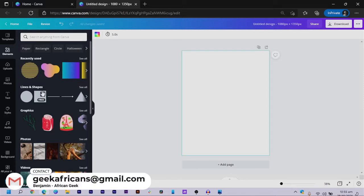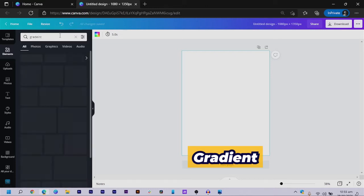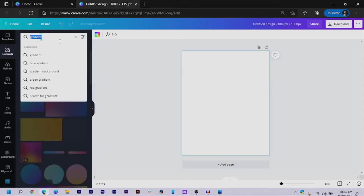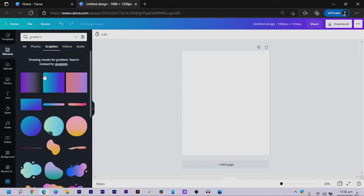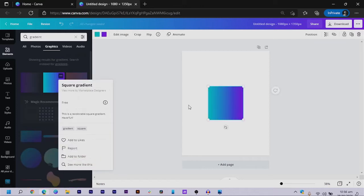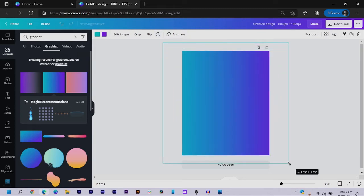The first thing we're going to do is start from the background. We come into 'Elements,' and in Elements you can search for 'gradient.' We come into 'Graphics,' and there are so many elements here. We're going to choose this one — if you right-click you can get the information; it's called 'square gradient.' Then I increase the size by pressing Alt and dragging so it covers the entire canvas.